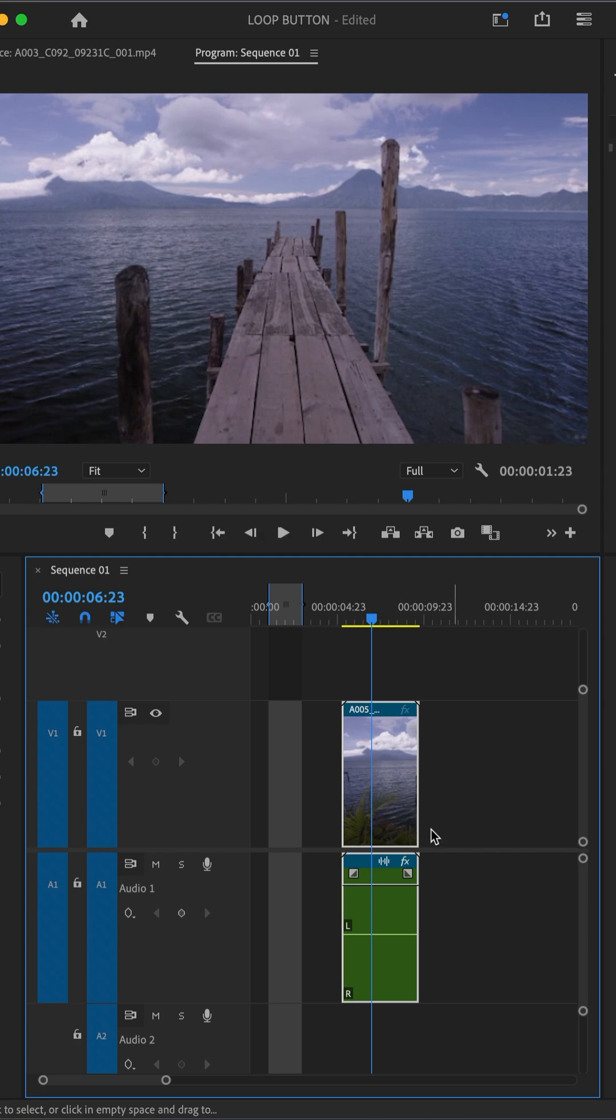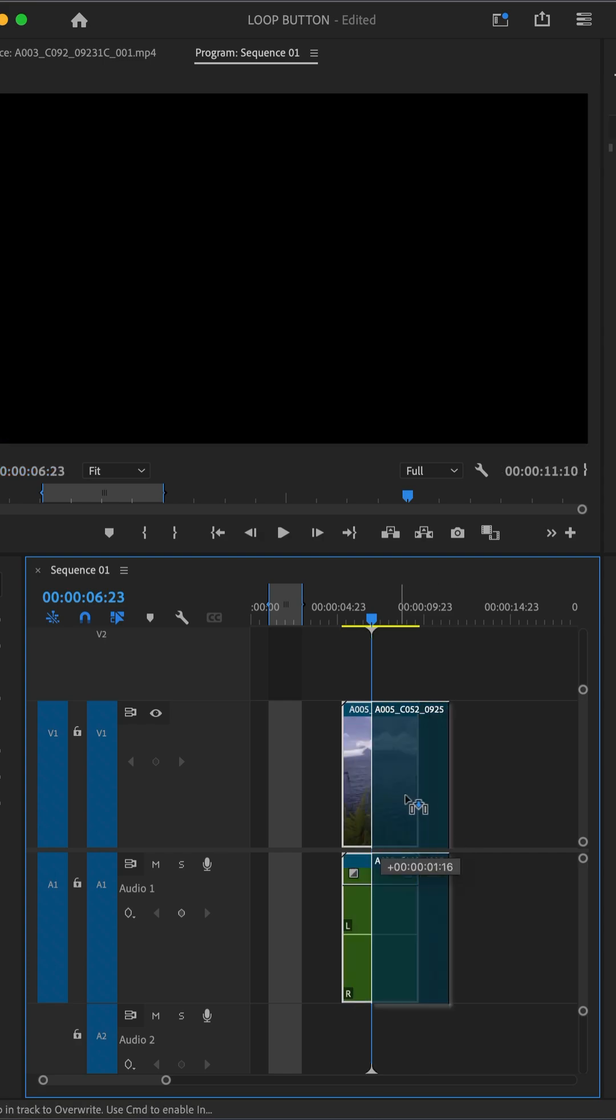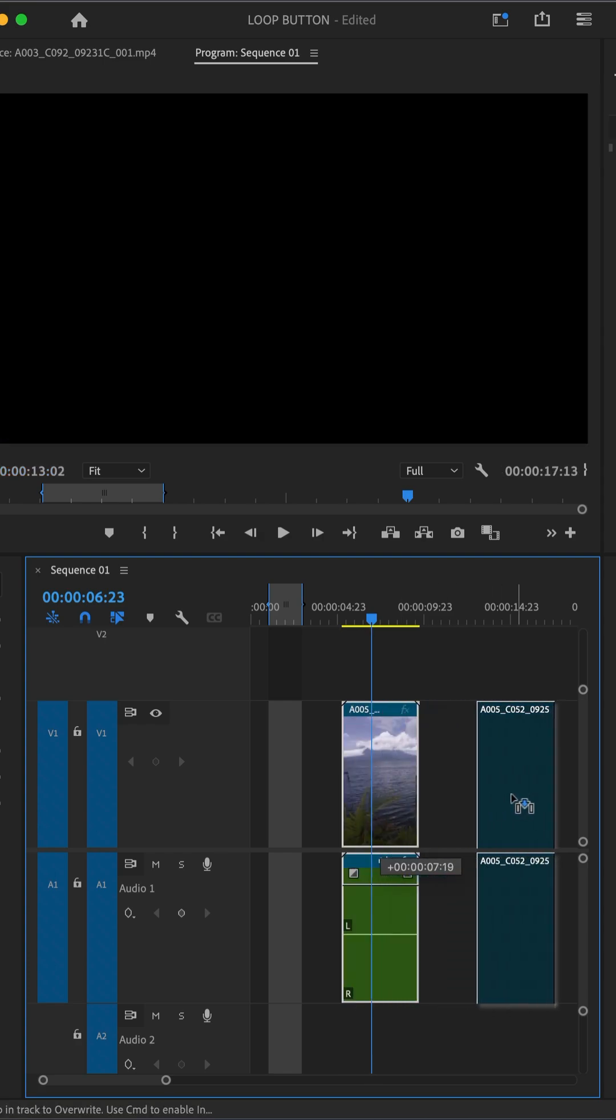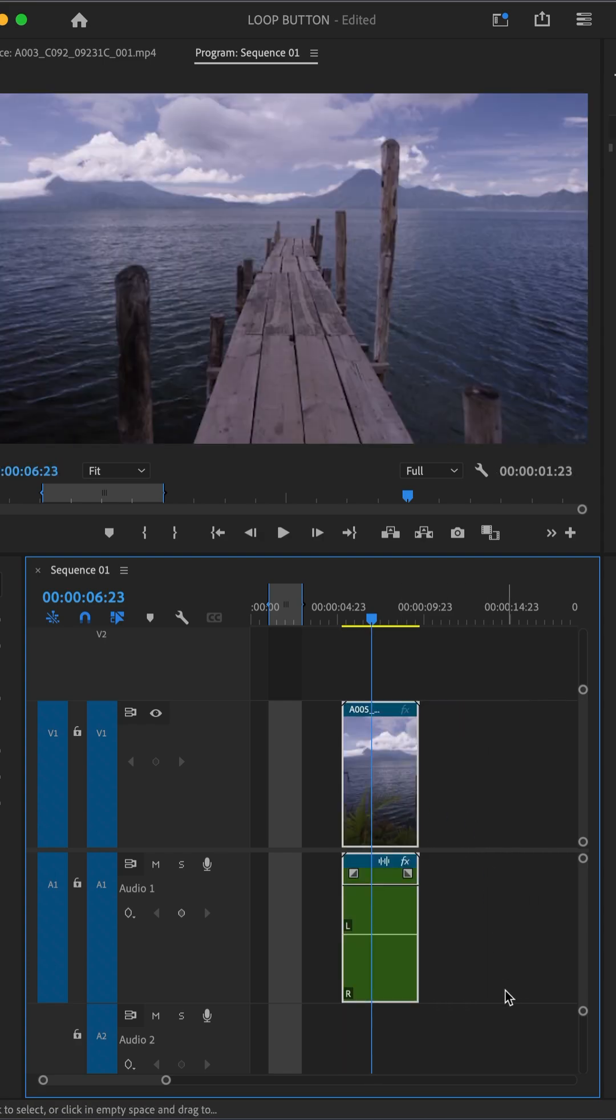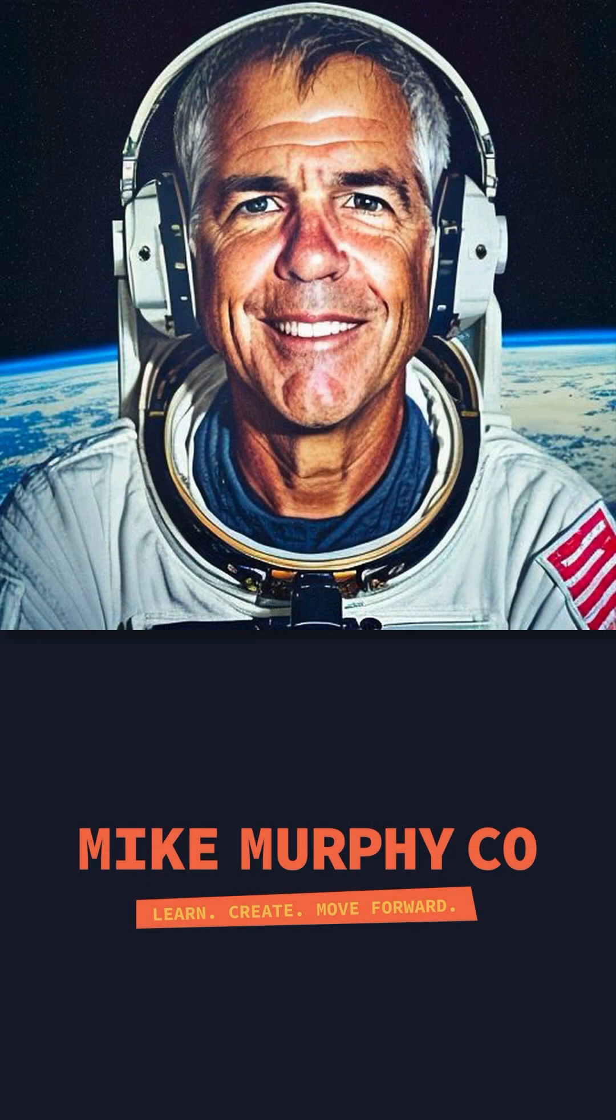Now, when you select either the video or the audio clip, they are linked and they're gonna move together. My name is Mike Murphy, cheers.